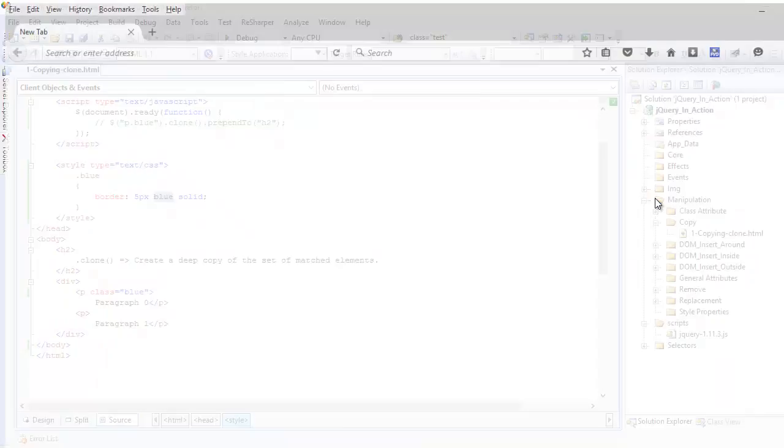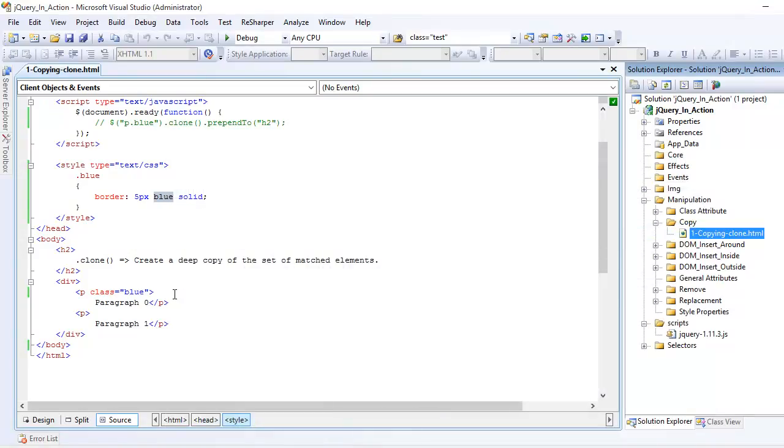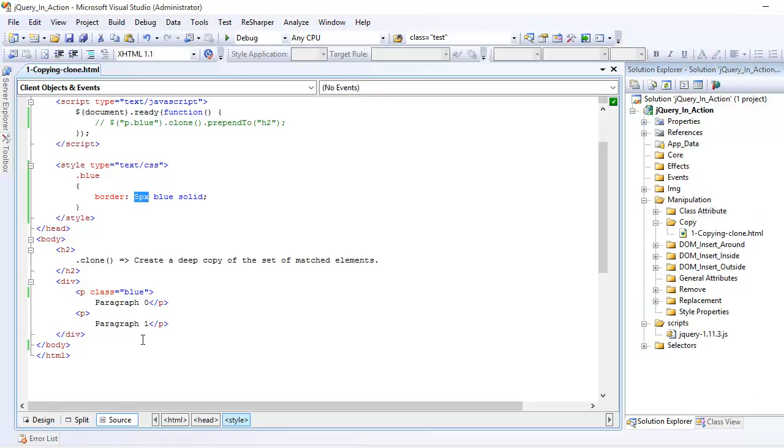Alright, so you can see one element is blue and the border is 5px. So this is pretty cool.